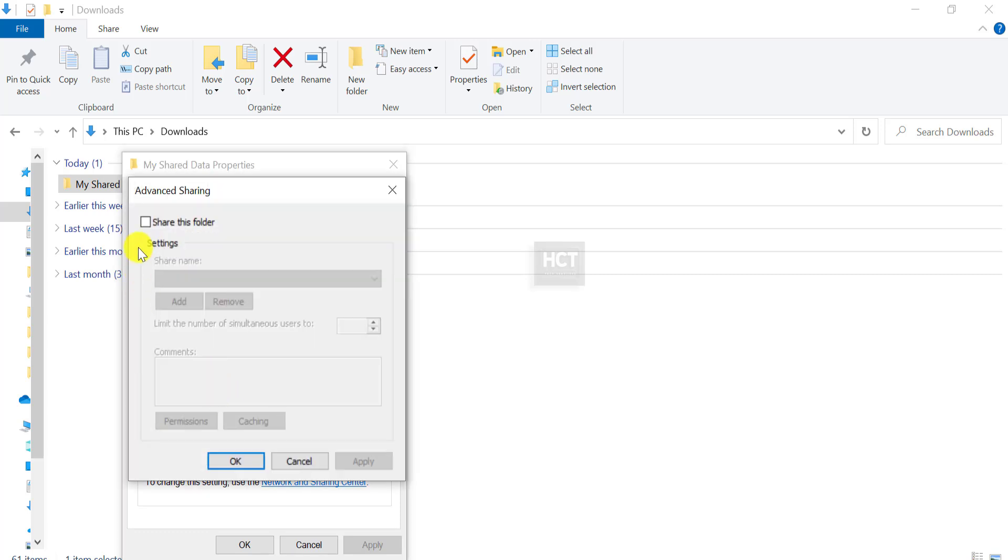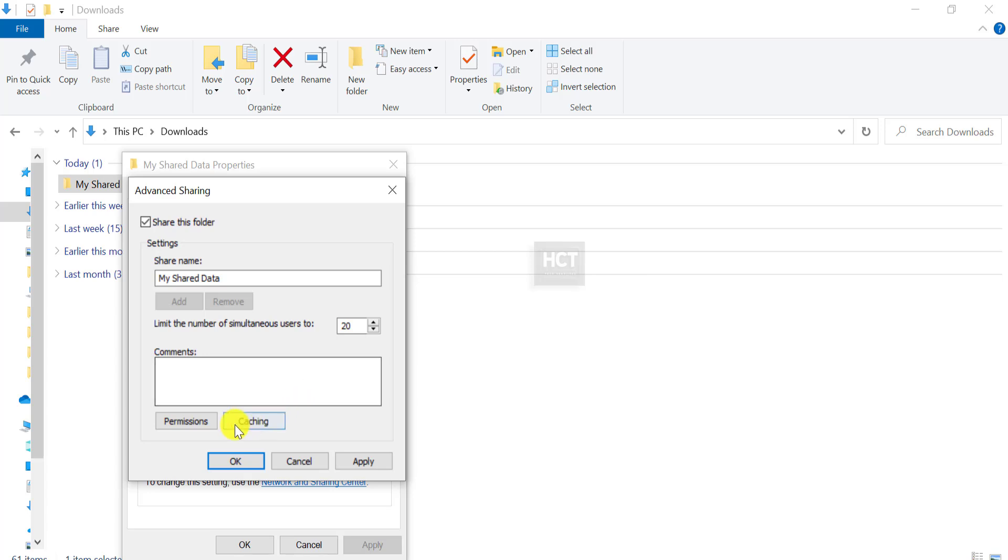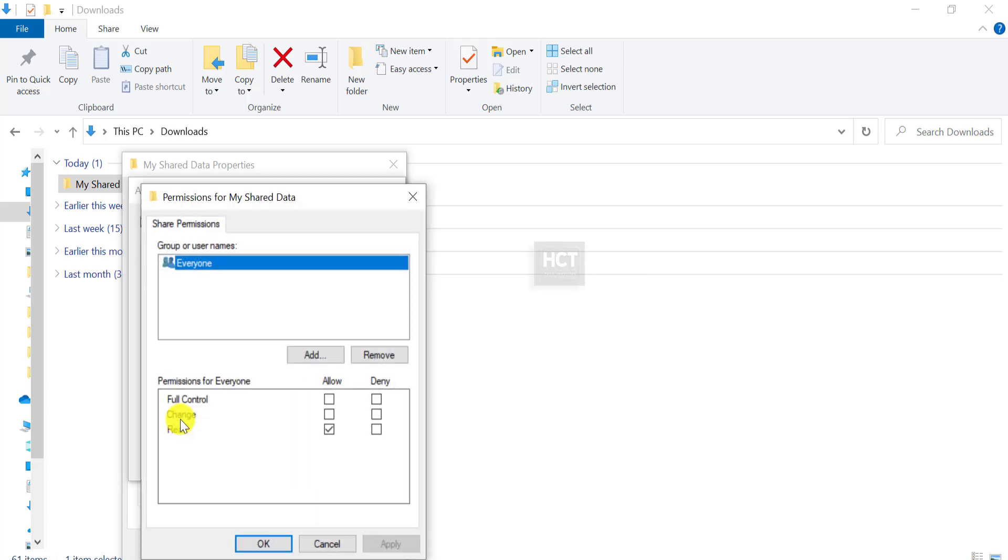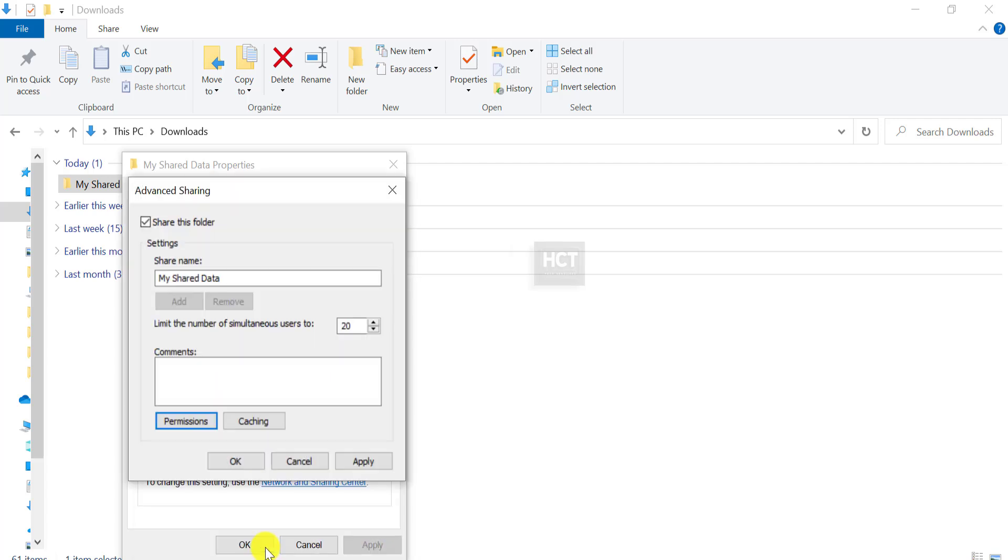Check the box for Share this folder. Click Permissions and ensure everyone is selected. Allow full control, change, and read permissions. Click Apply and then OK.